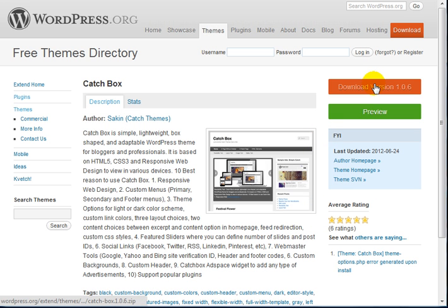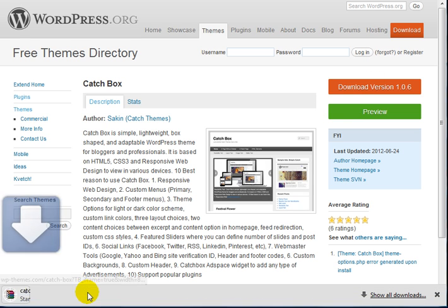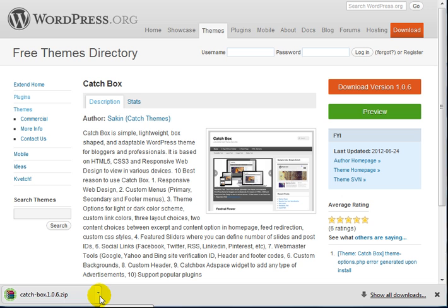What I need to do is click on download, and it's going to download the theme to your computer.